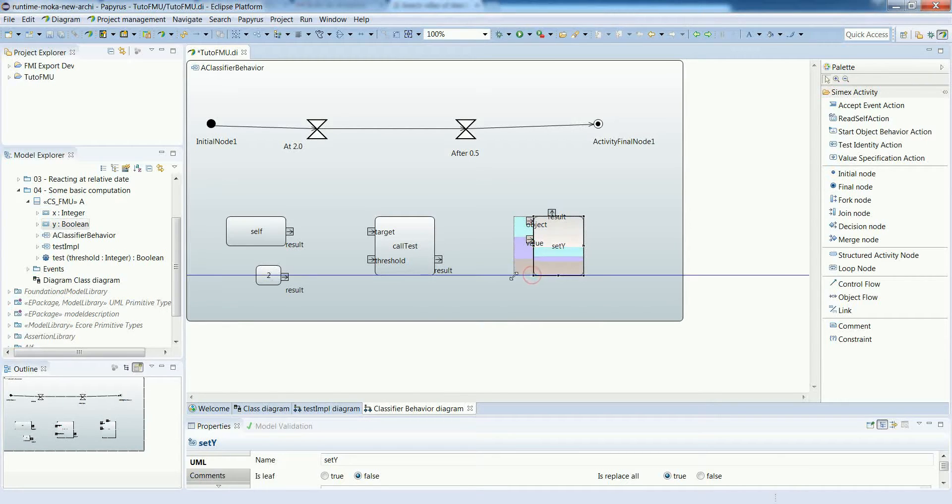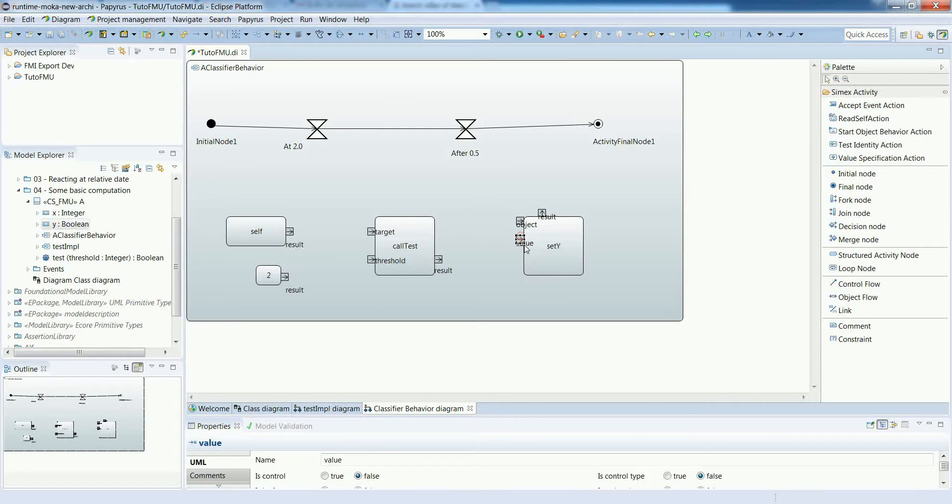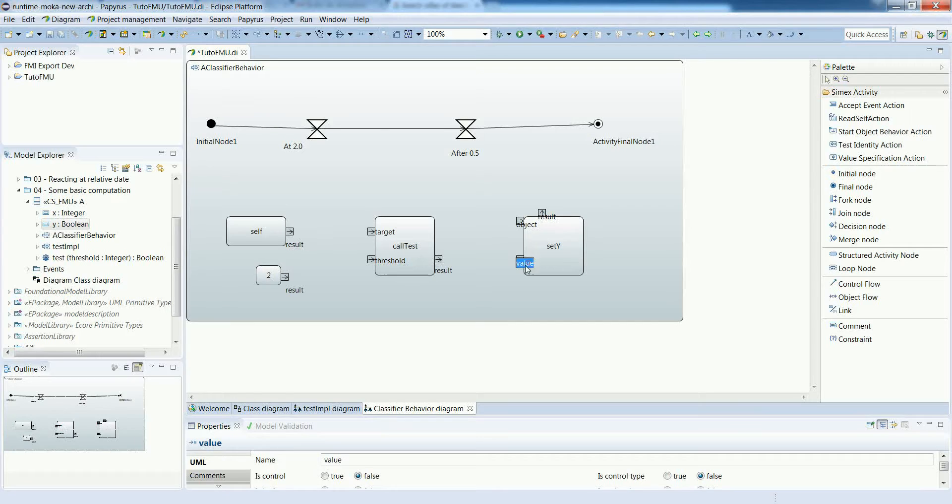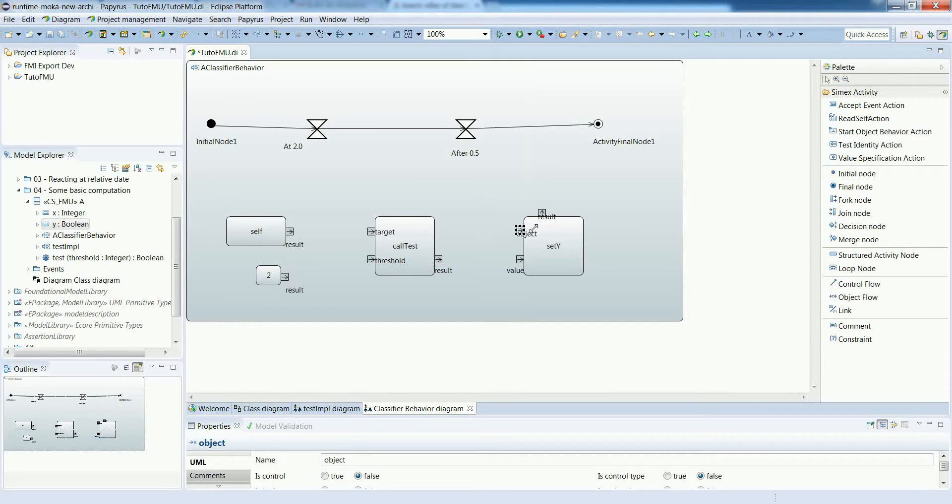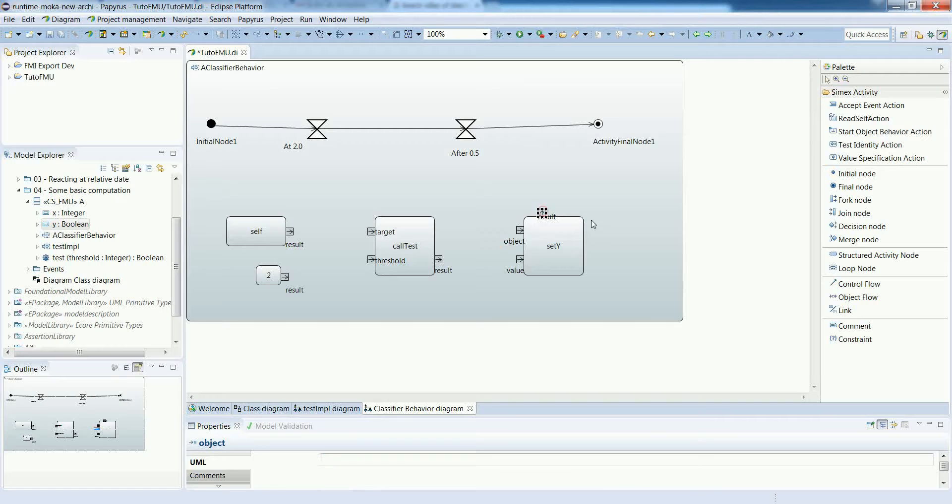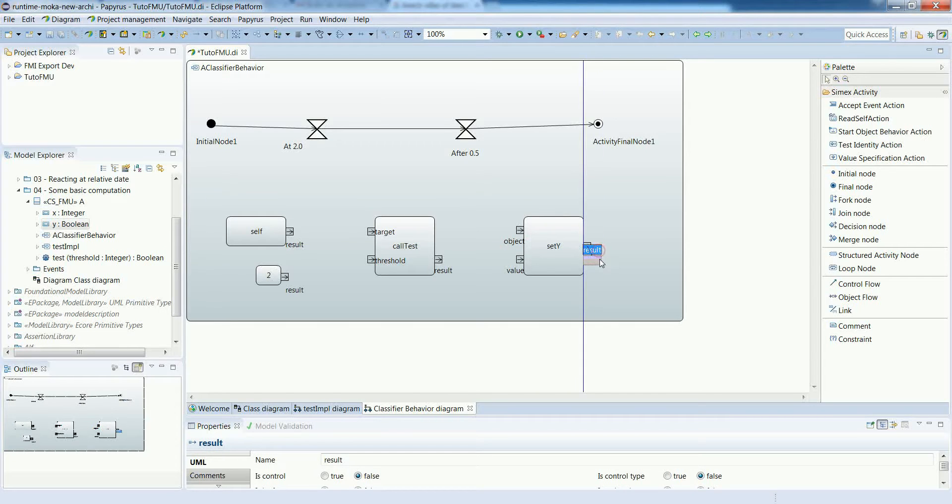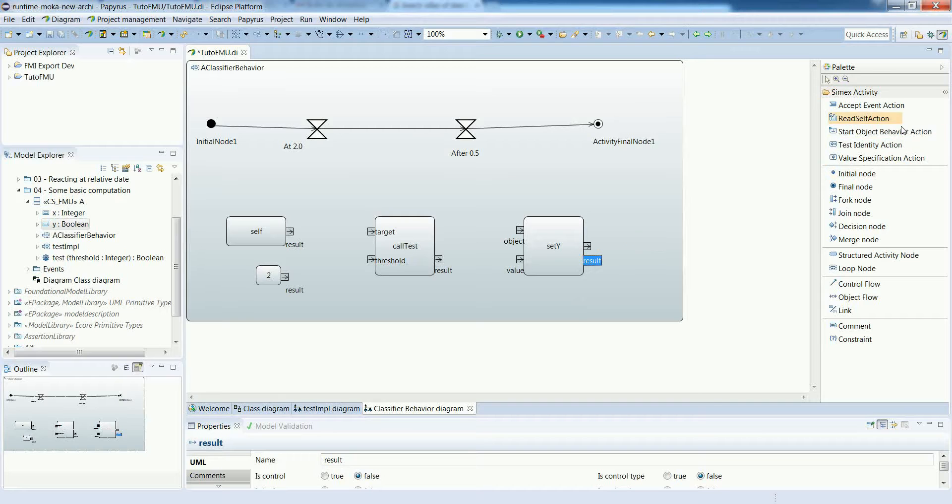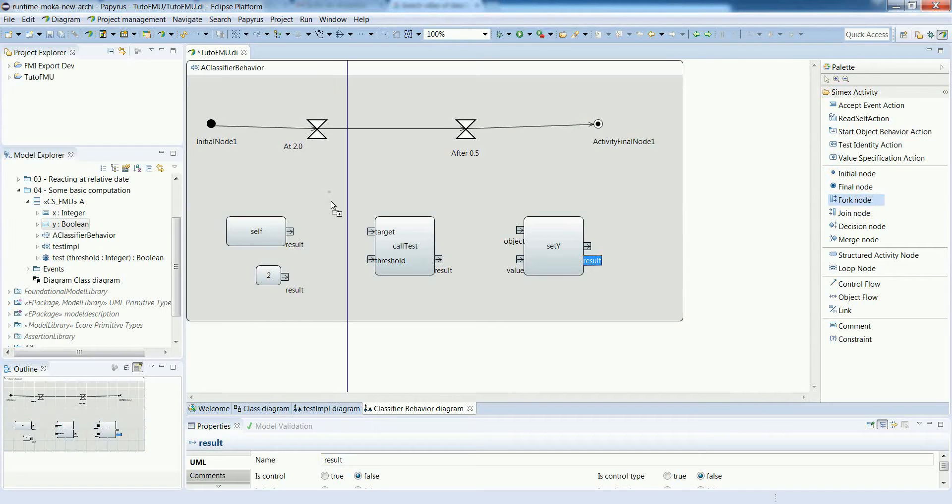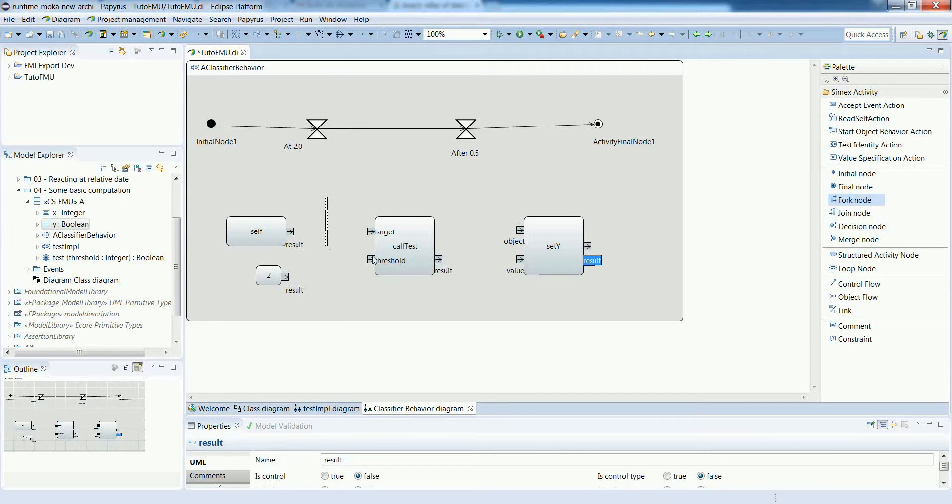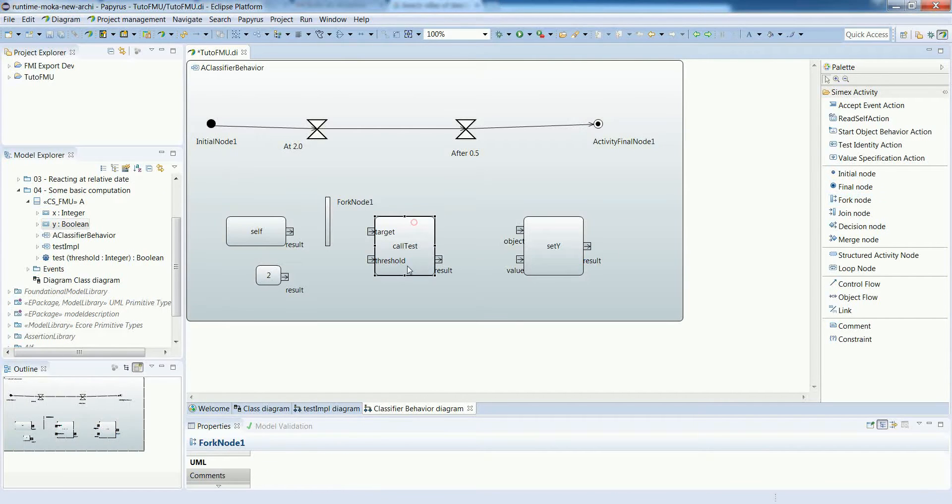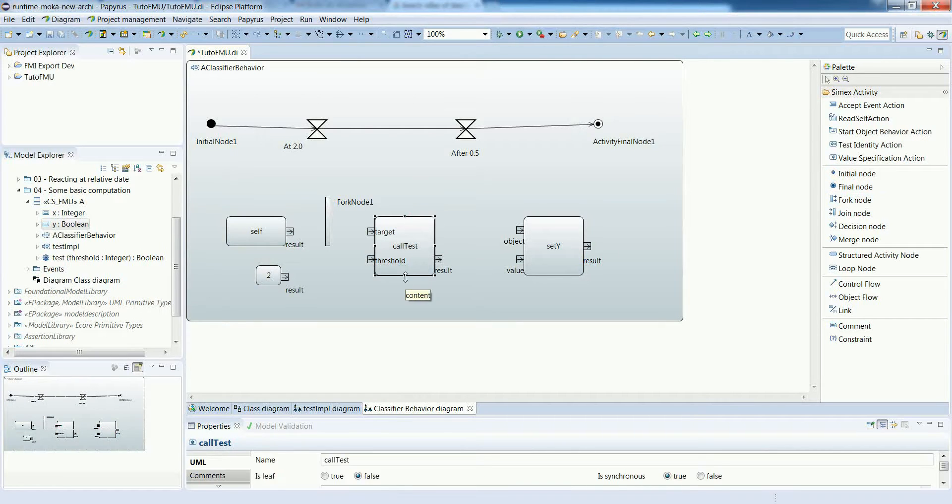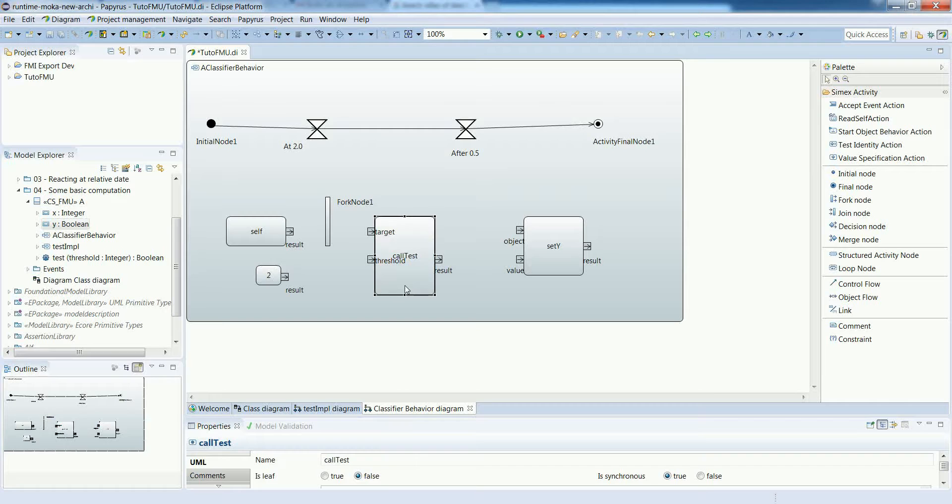The idea here is to assign the result of the comparison to the output y of our FMU. We can see that we need a reference to the context object, the result of the read self action in two places. To access the y property with this set y action and also for calling the operation. So we use a fork node to fork the reference to the context object and use it in the two places.